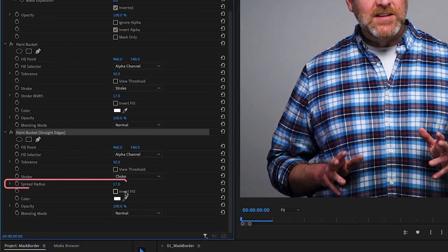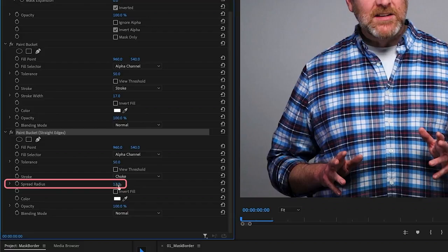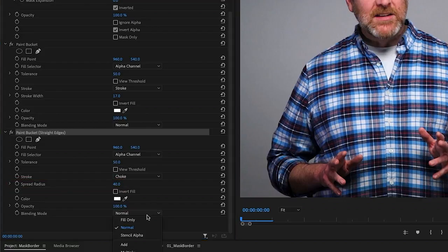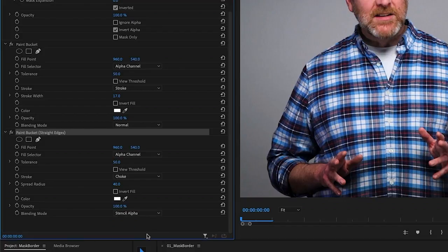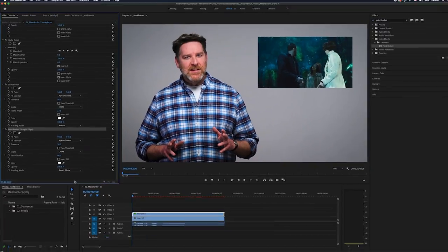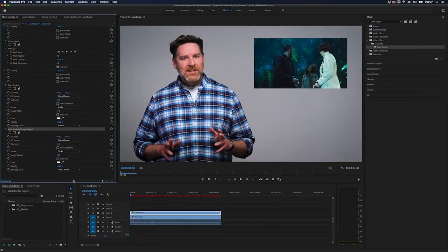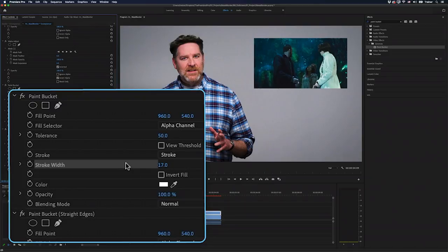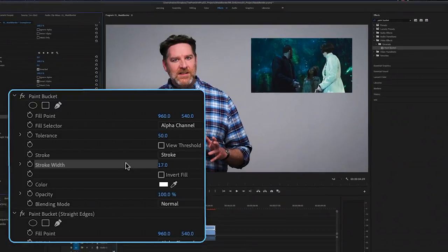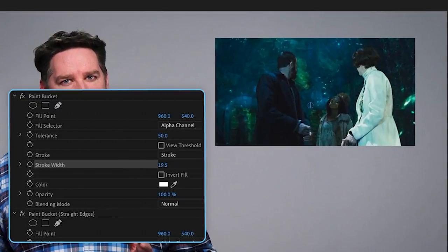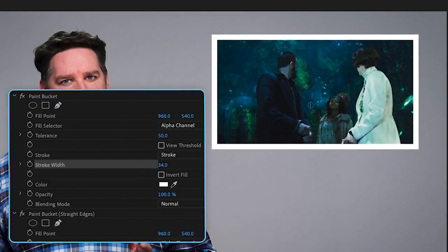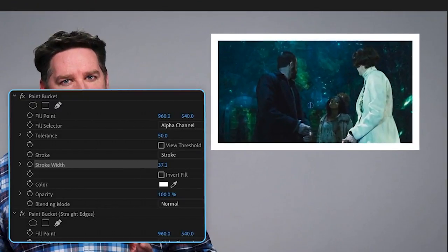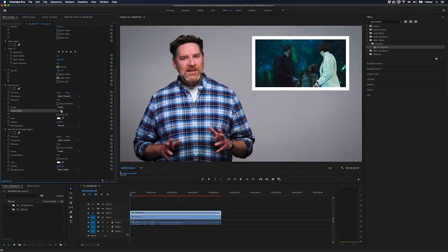what I want to do is change the stroke from stroke to choke. I want to set the spread radius to the maximum value, which is 40. And then I want to change the blending mode for that effect to stencil alpha. Now it looks like I've lost my stroke entirely, but if I go back to that first version of the paint bucket effect and turn the stroke width up, you can see there's my stroke with perfectly straight edges.